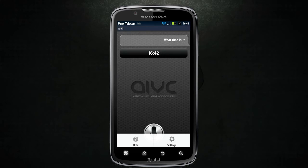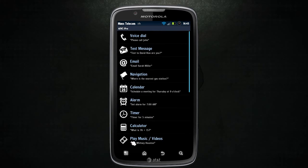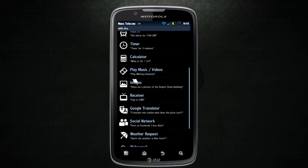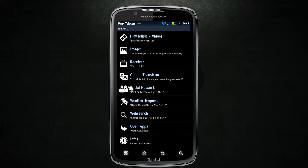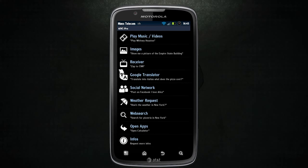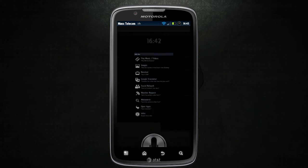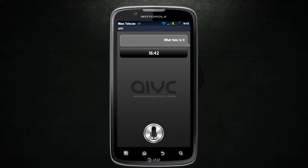Here is a list of some of the stuff which it can do. It can call, text, email. It can ask it where you want to go. It can play music for you. And it can tell you the weather. There's a lot of potential in this app.